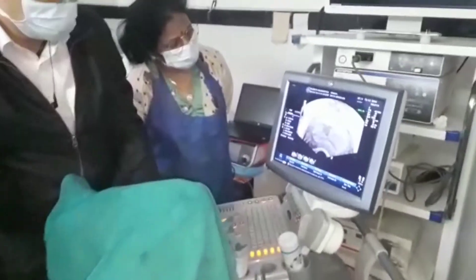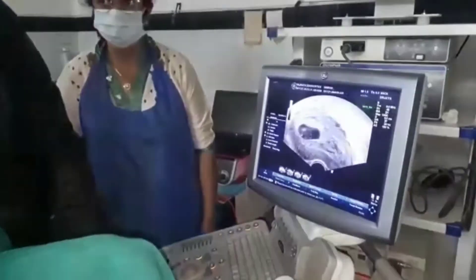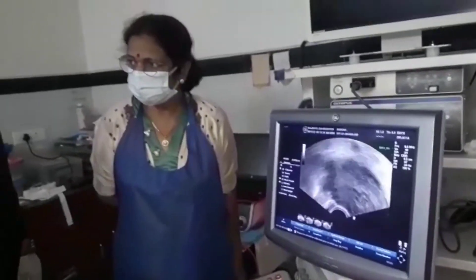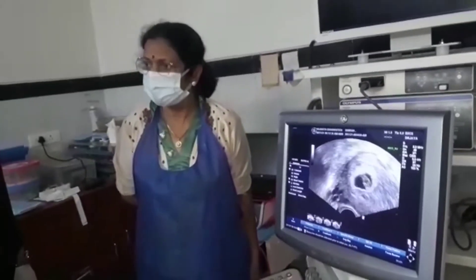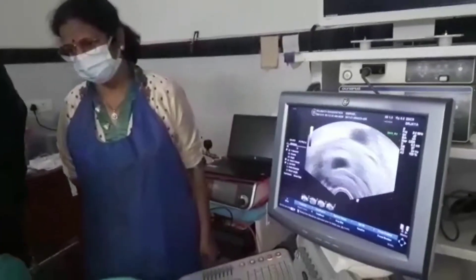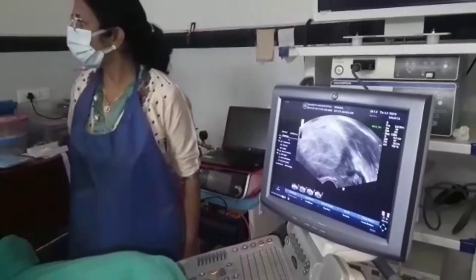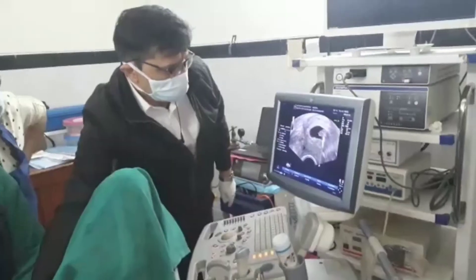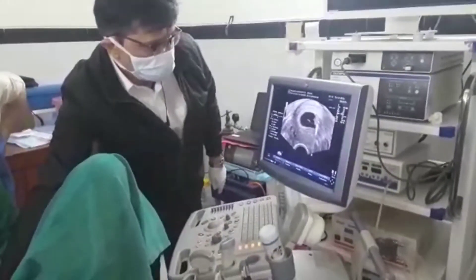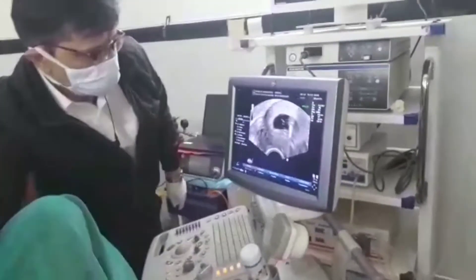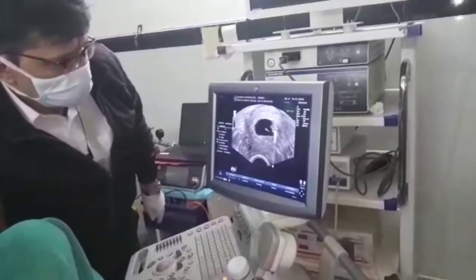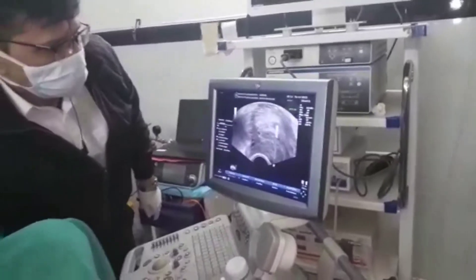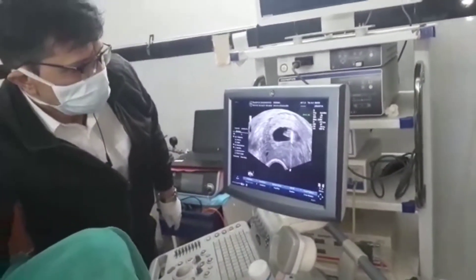We need a team and good ultrasound guidance so that we can spare the great vessels and go pinpoint to the thorax of the fetus to instill the KCL until the heart stops. Once the heart stops, it is easy to dissolve the pregnancy and bring down the serum beta-HCG level.